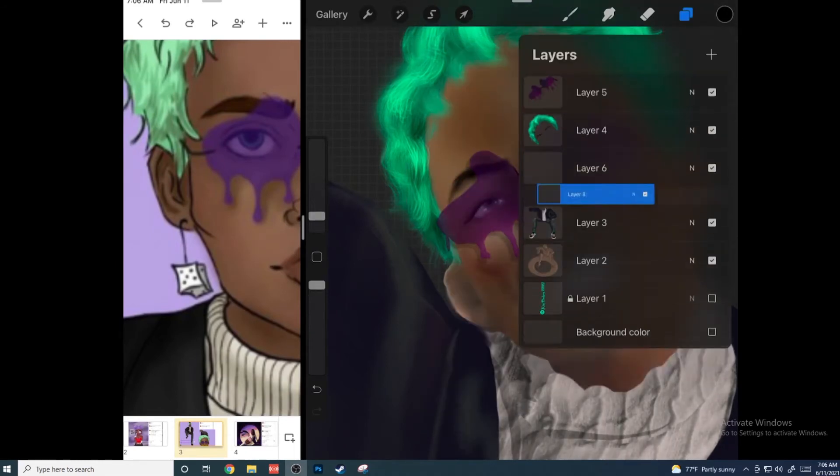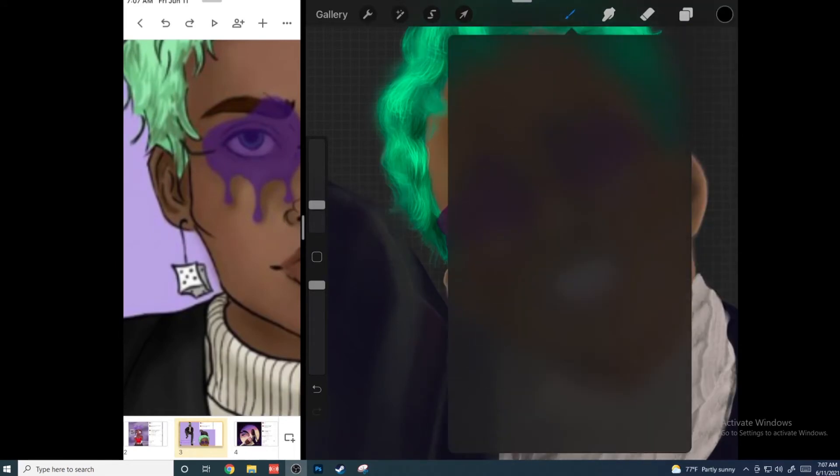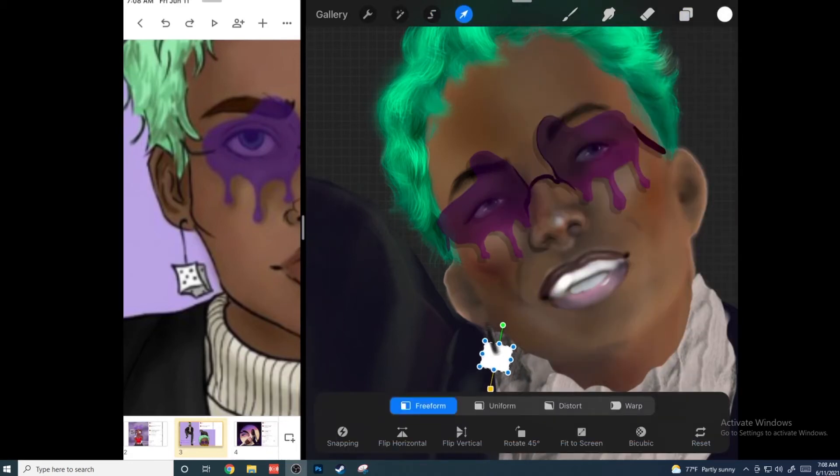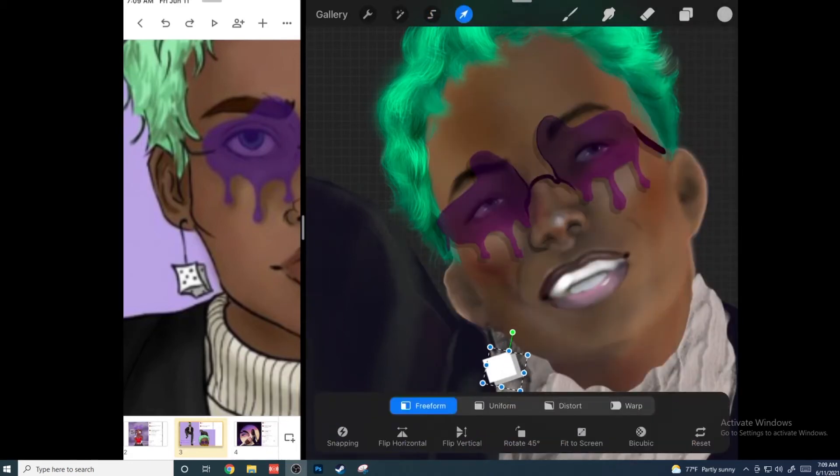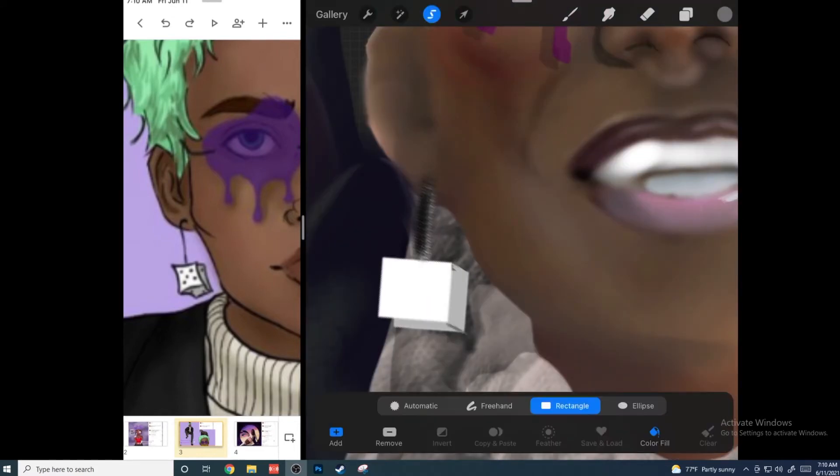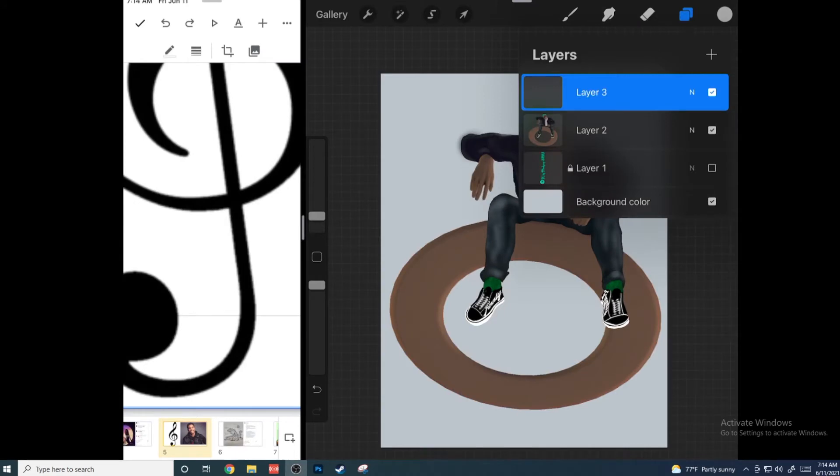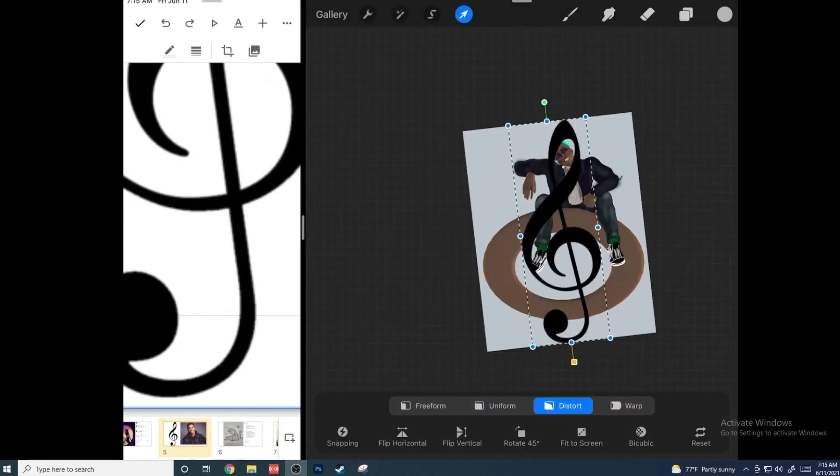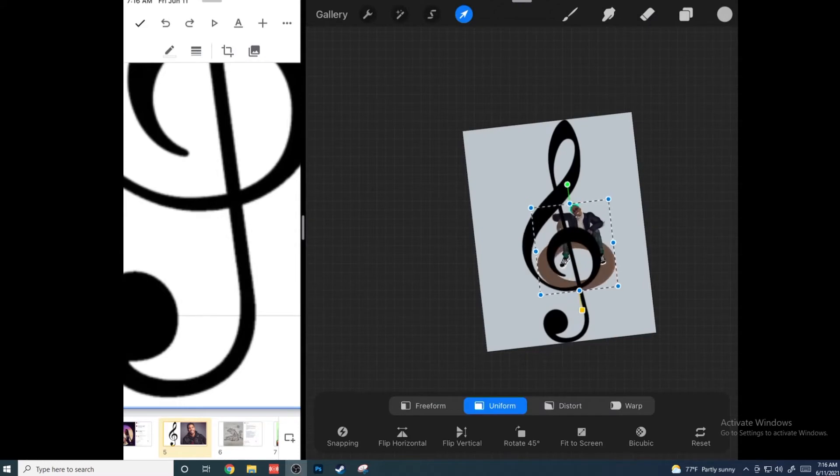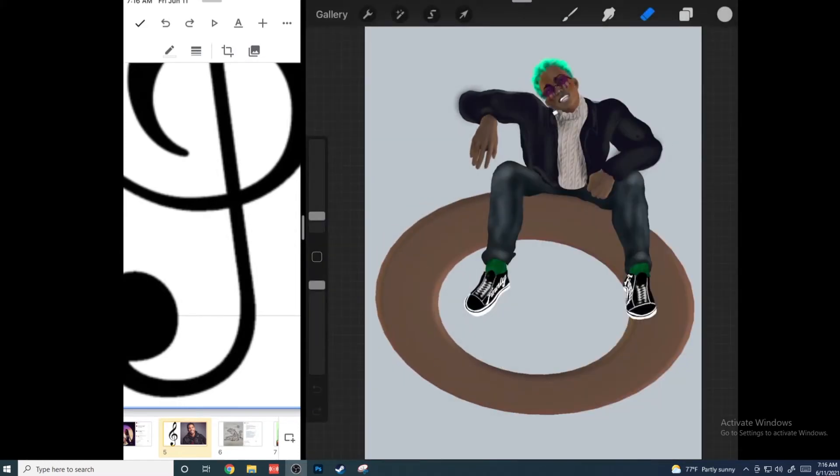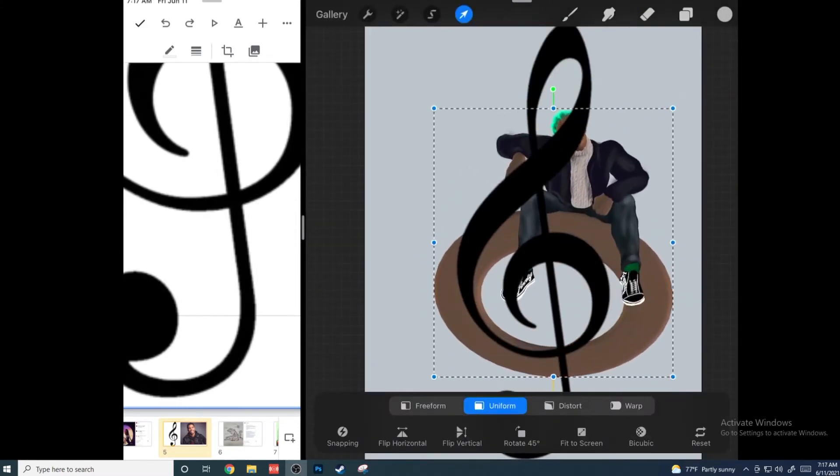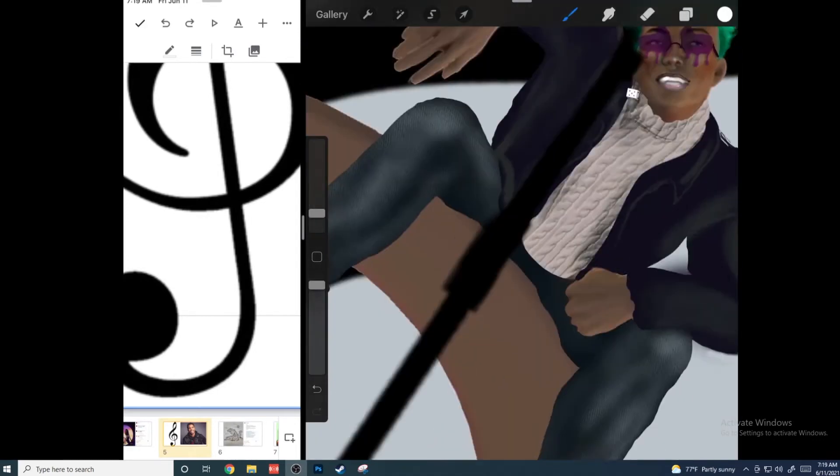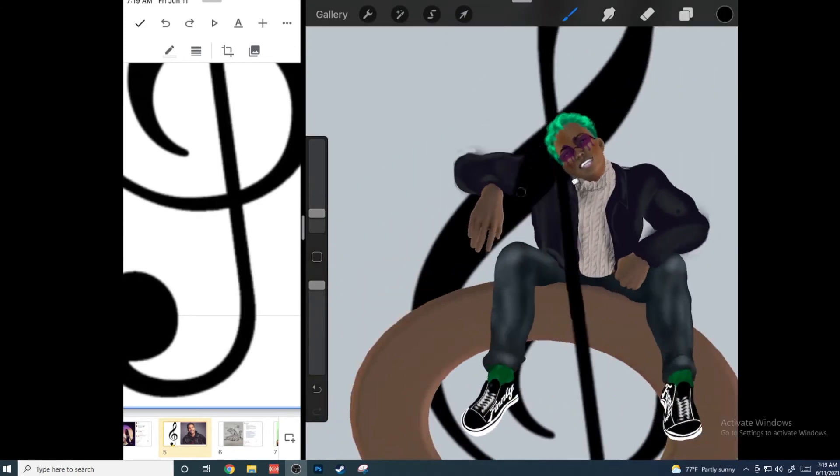I went in and added the dice earring, and then I decided I wanted to use the G clef. So instead of trying to recreate it—it makes the guy really small, so I'm glad I made him big at the beginning because we lose a lot of detail once he's small.